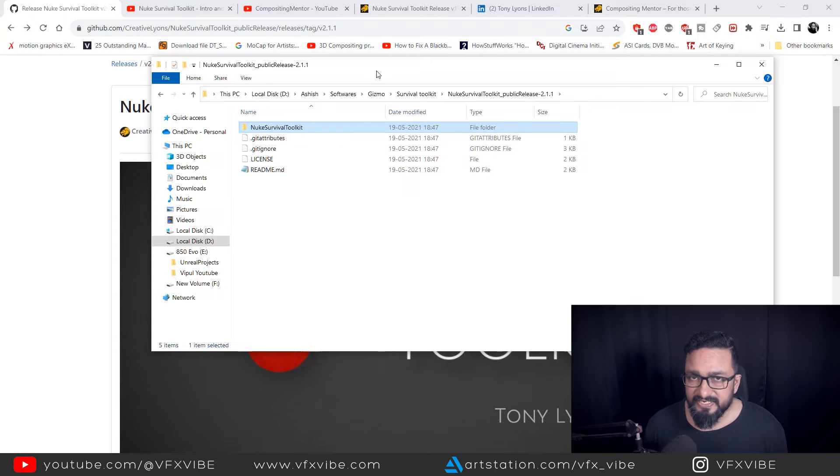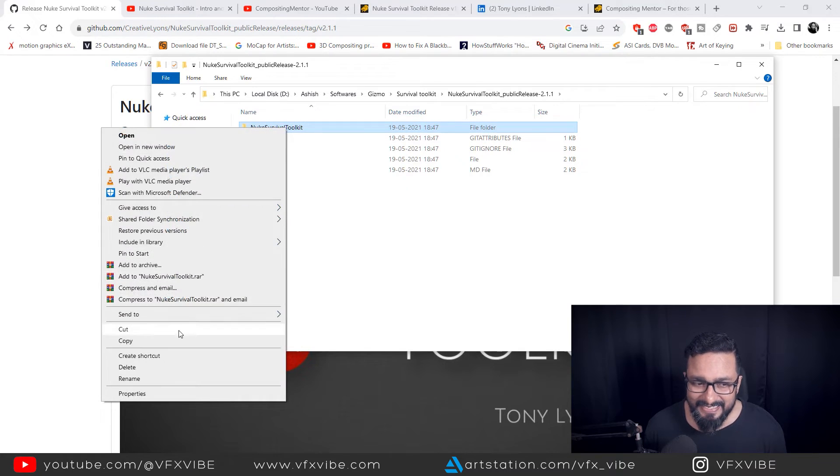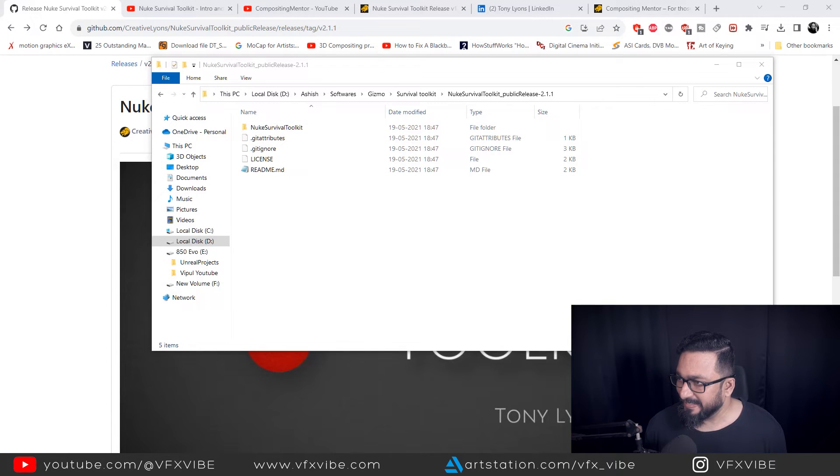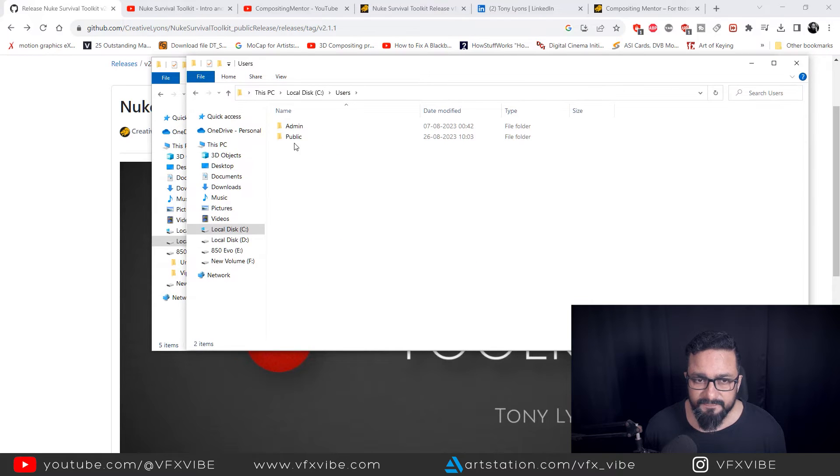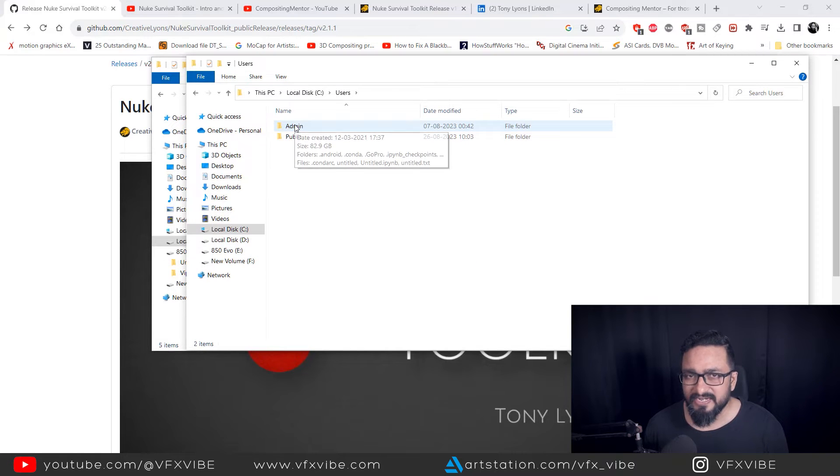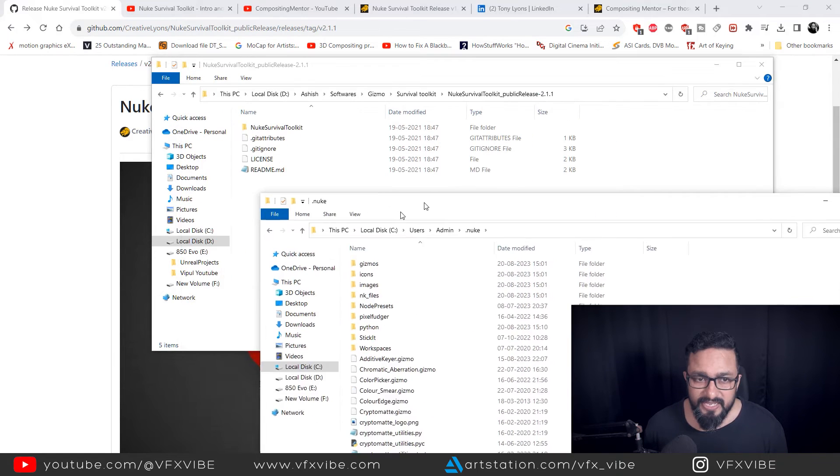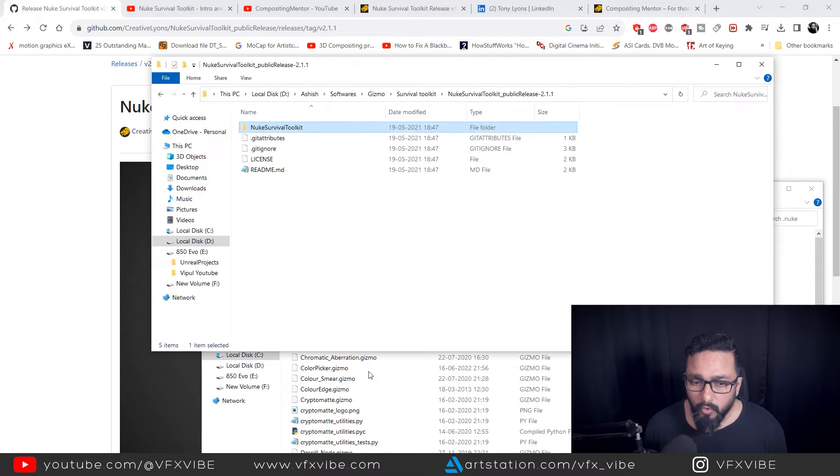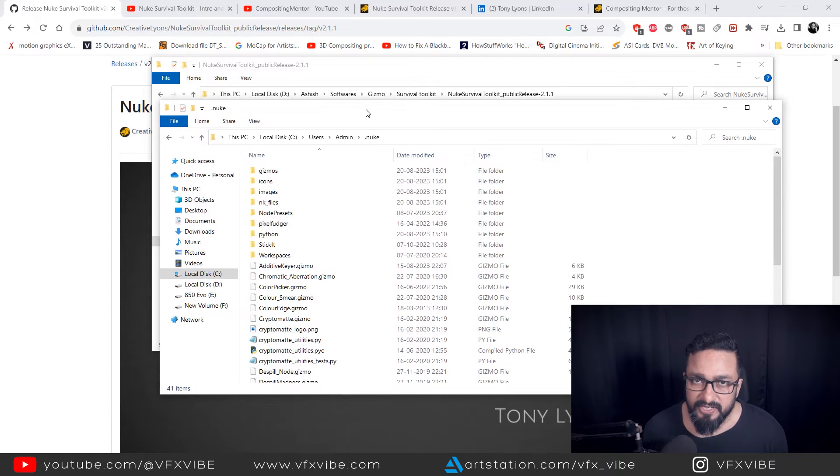In Tony's video, what I found, he told us to copy entire folder and paste it in my C drive. Let me show it to you C drive user and whatever admin or whatever login you are using. So go to admin and there will be dot Nuke file. So if I'm going to copy this whole folder, it was not working for me.